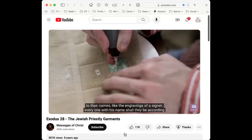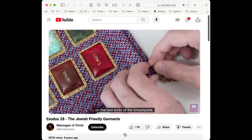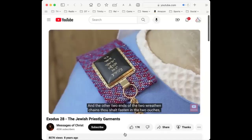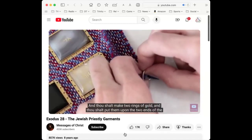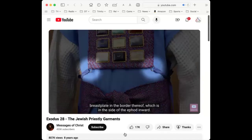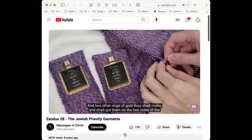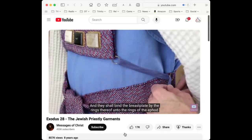The stones shall be with the names of the children of Israel, twelve according to their names — every one with his name according to the twelve tribes. Thou shalt make chains of wreathen work of pure gold and two rings on the two ends of the breastplate, and put the two wreathen chains in the rings on the ends of the breastplate. Fasten the wreathen chains to the ouches on the shoulder pieces of the ephod. Make two additional rings of gold on the two ends of the breastplate in the border on the side of the ephod inward, that the breastplate be not loosed from the ephod.